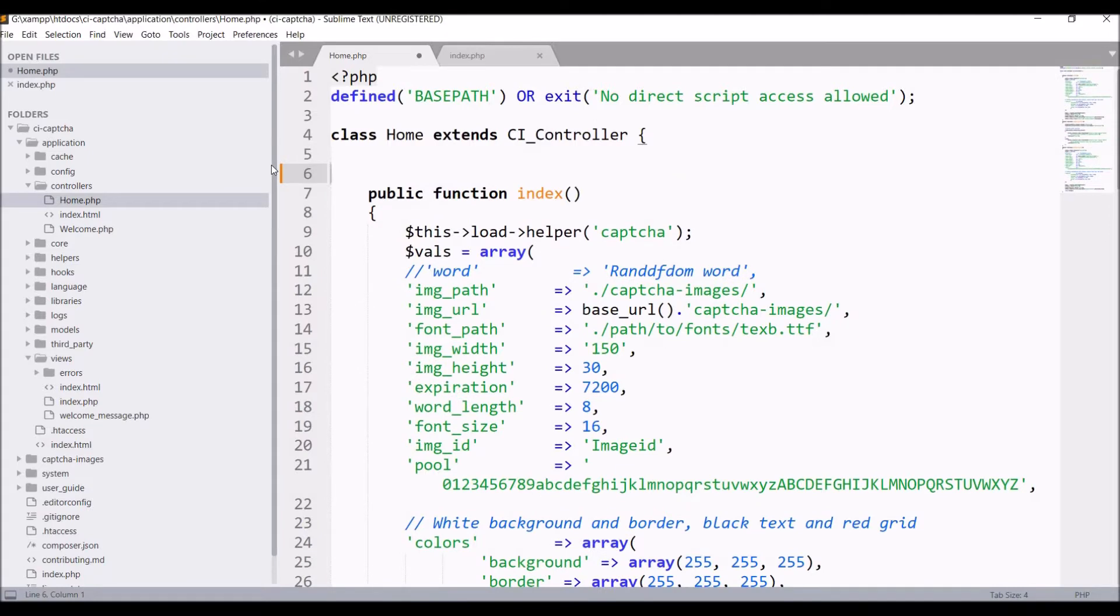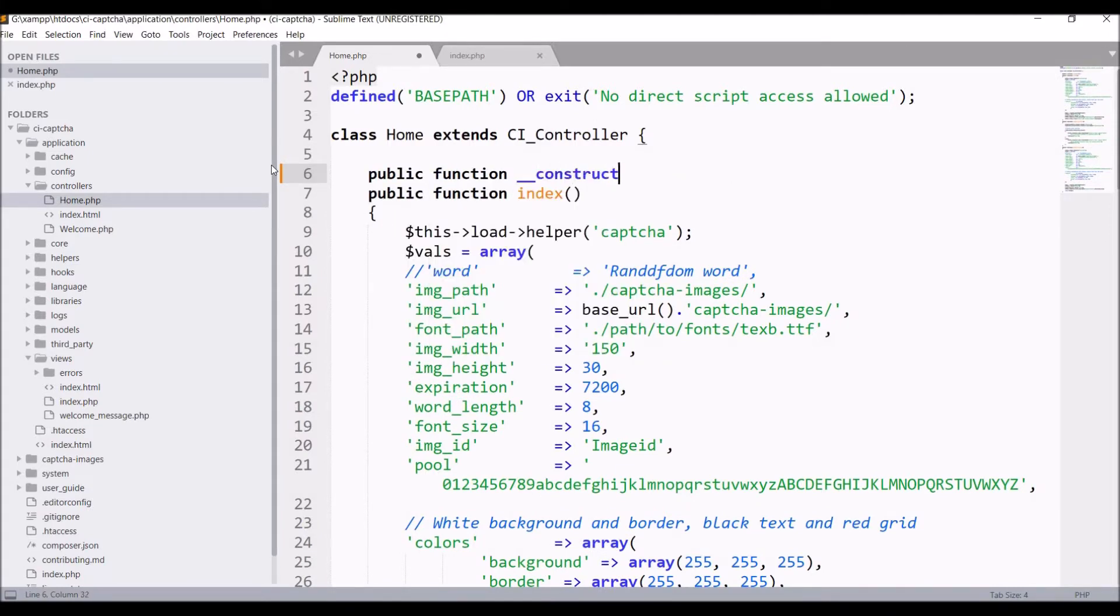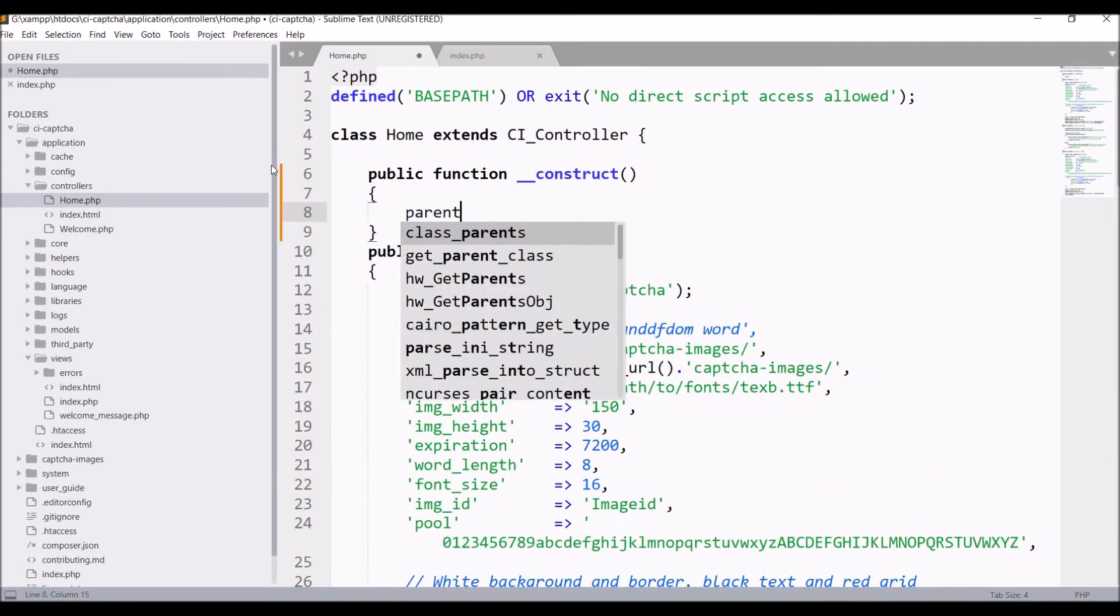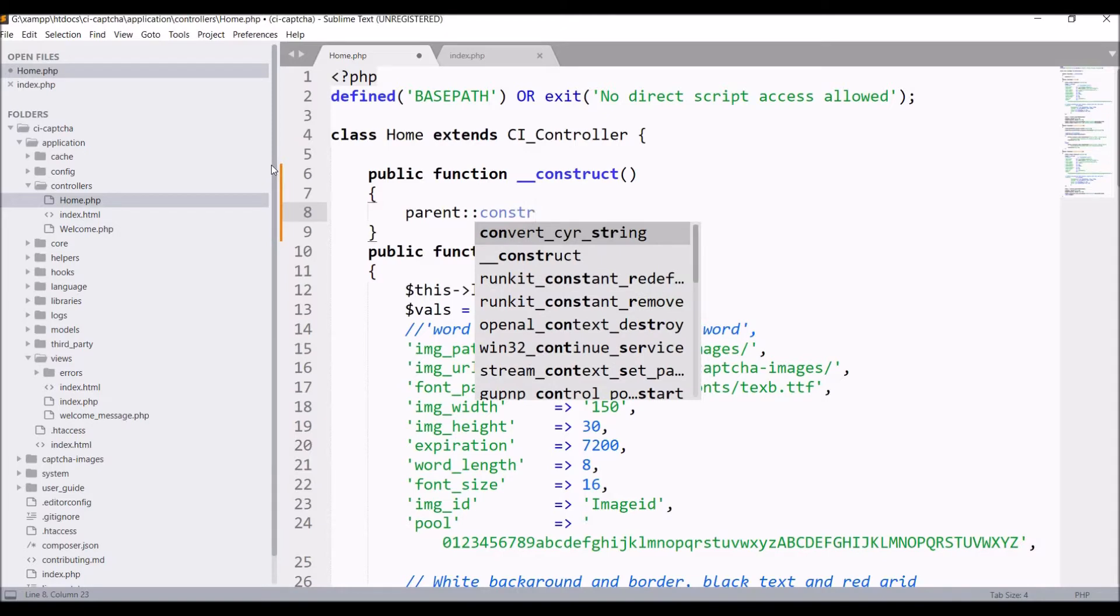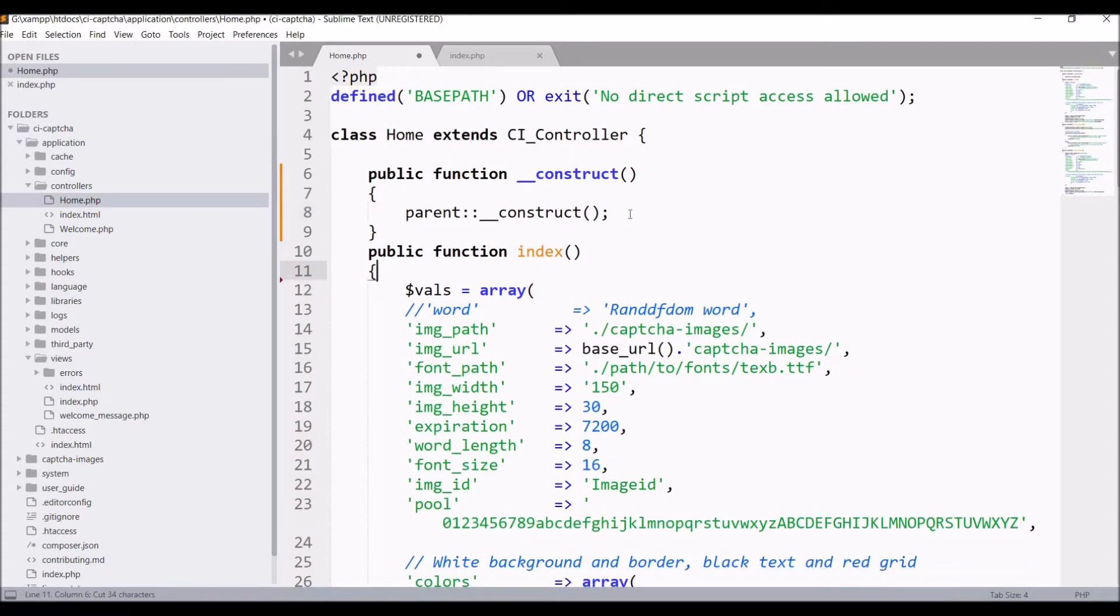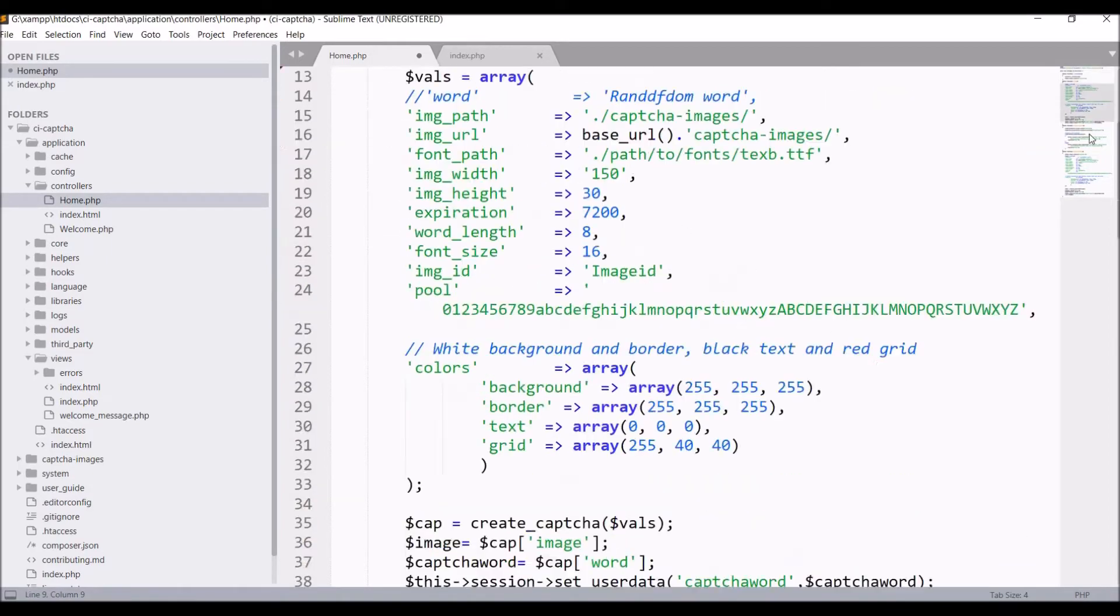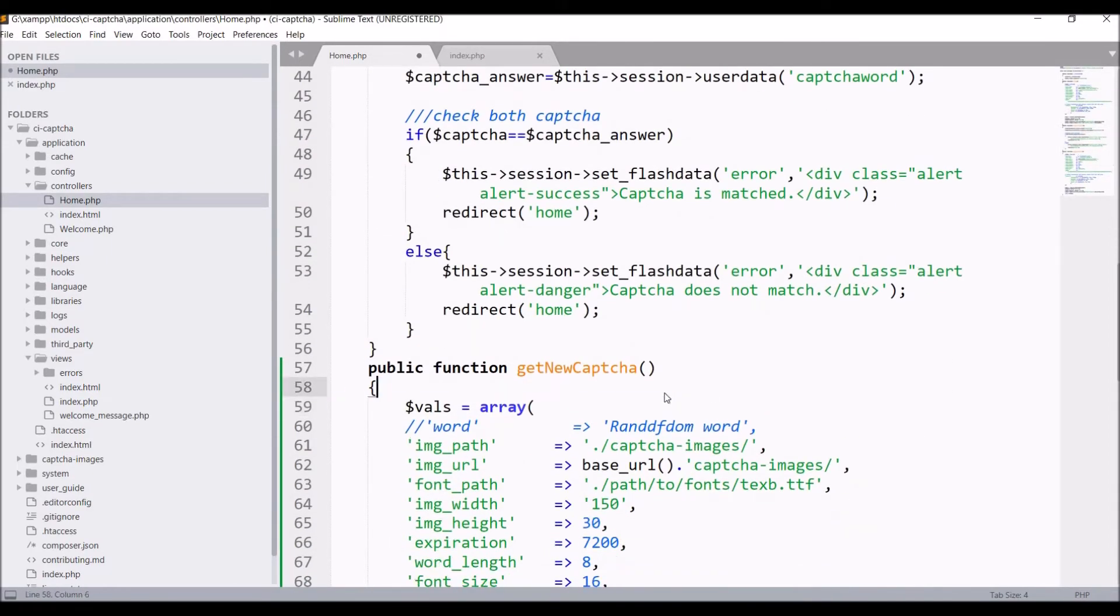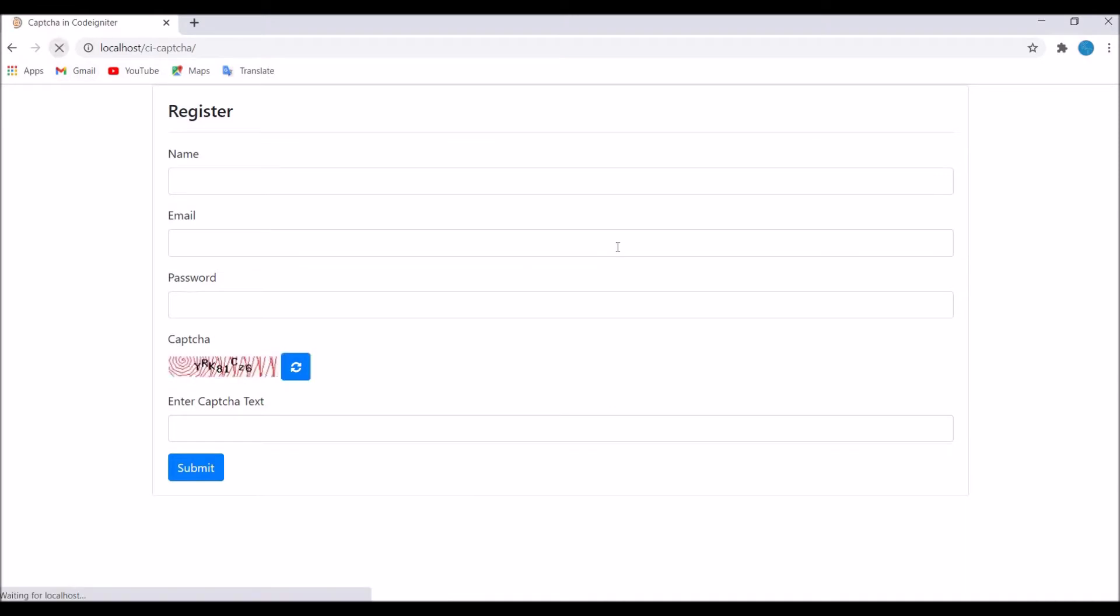Now define constructor of the class: public function construct, then parent construct. After that, I'm going to load the helper in this constructor. Copy from index and paste here. Now remove the same from get new CAPTCHA as well. Our CAPTCHA is loaded now in the constructor. Let's go and check once. Refresh, both are working.